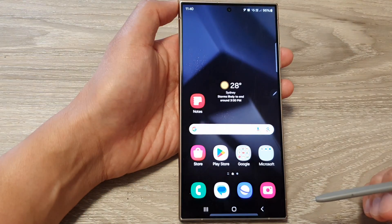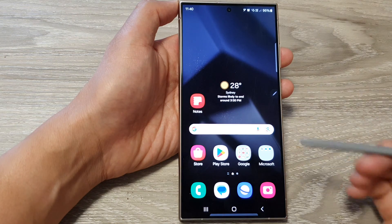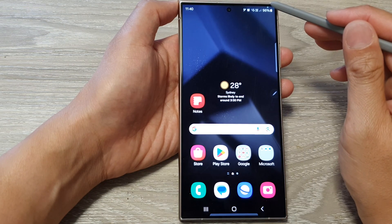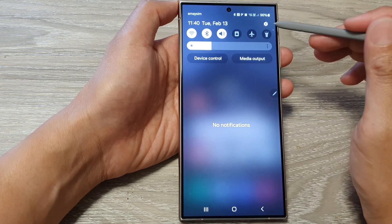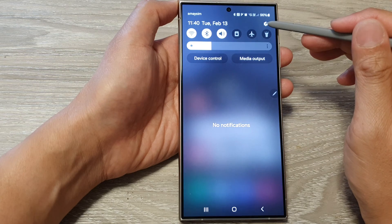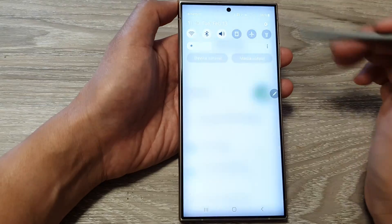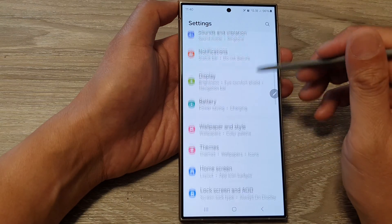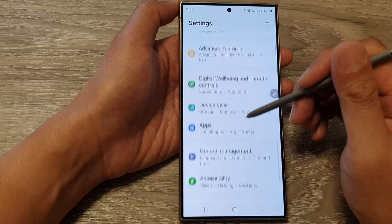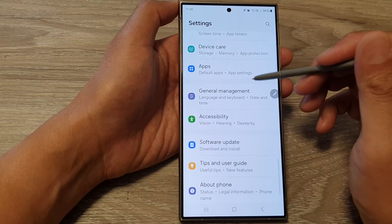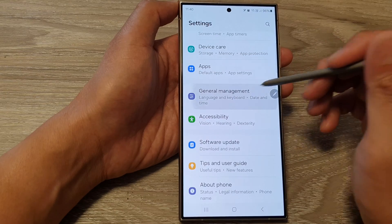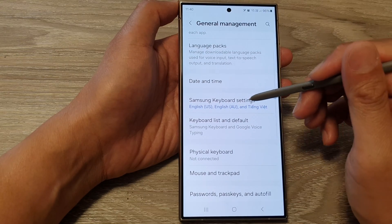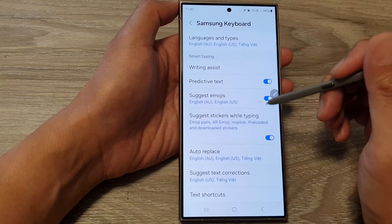First, tap on the home button to return back to the home screen. Then swipe down at the top and tap on the settings icon. Scroll down and tap on general management, and from here tap on Samsung keyboard settings.